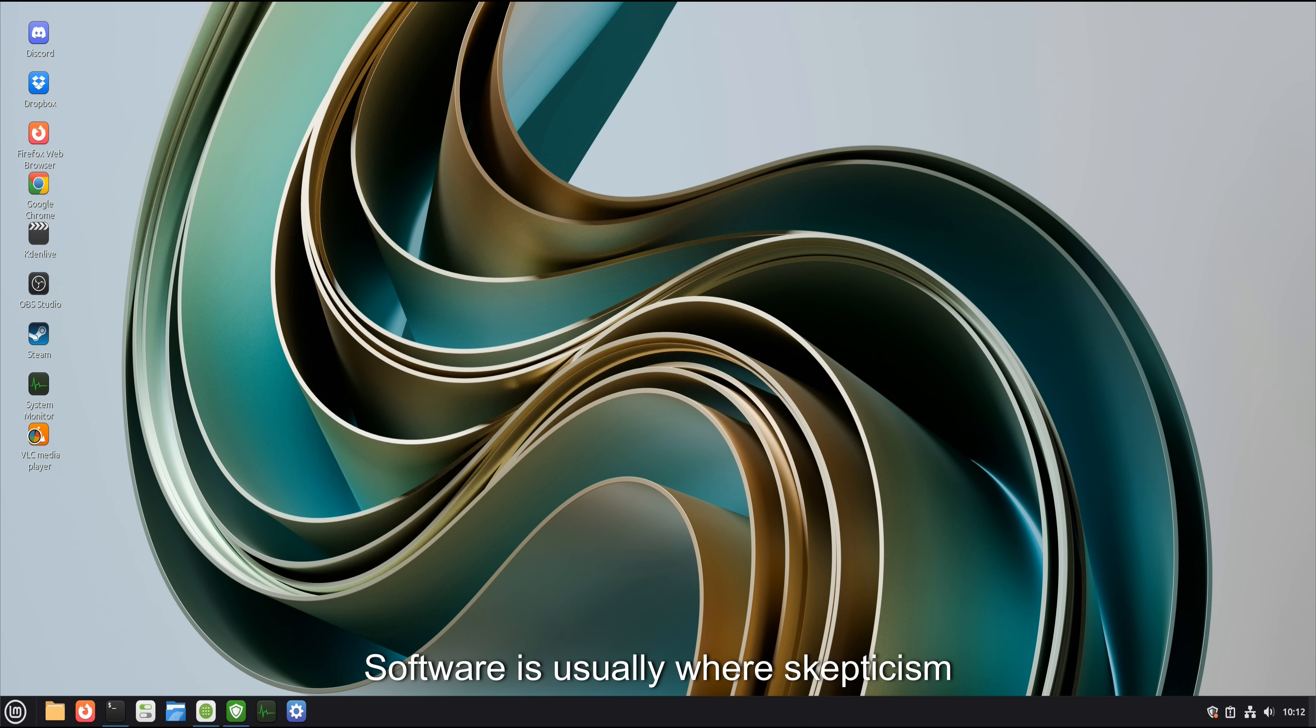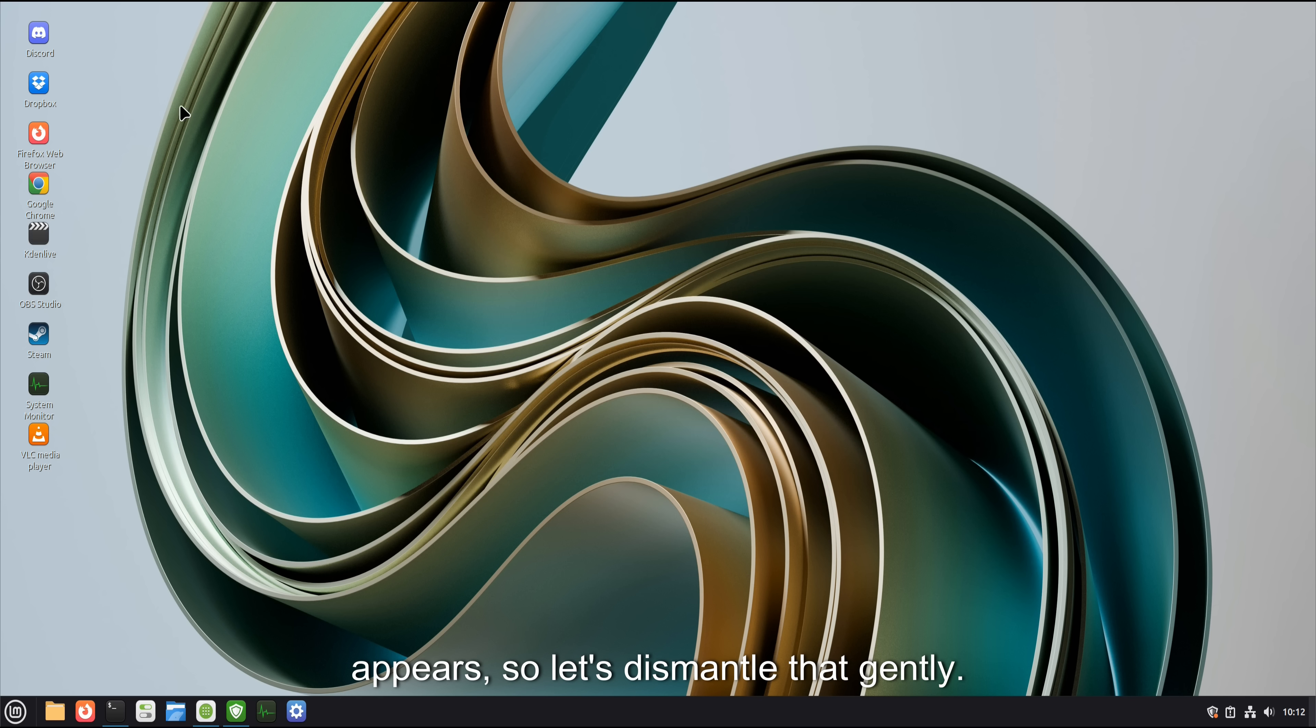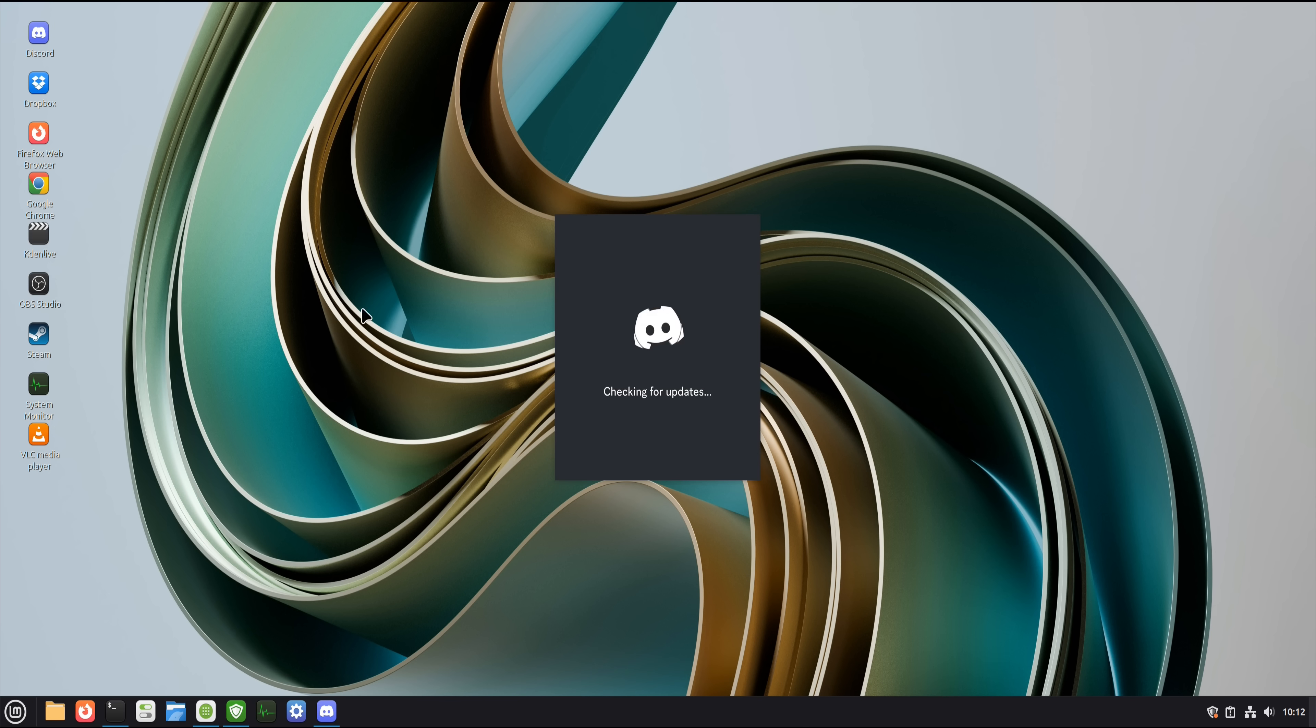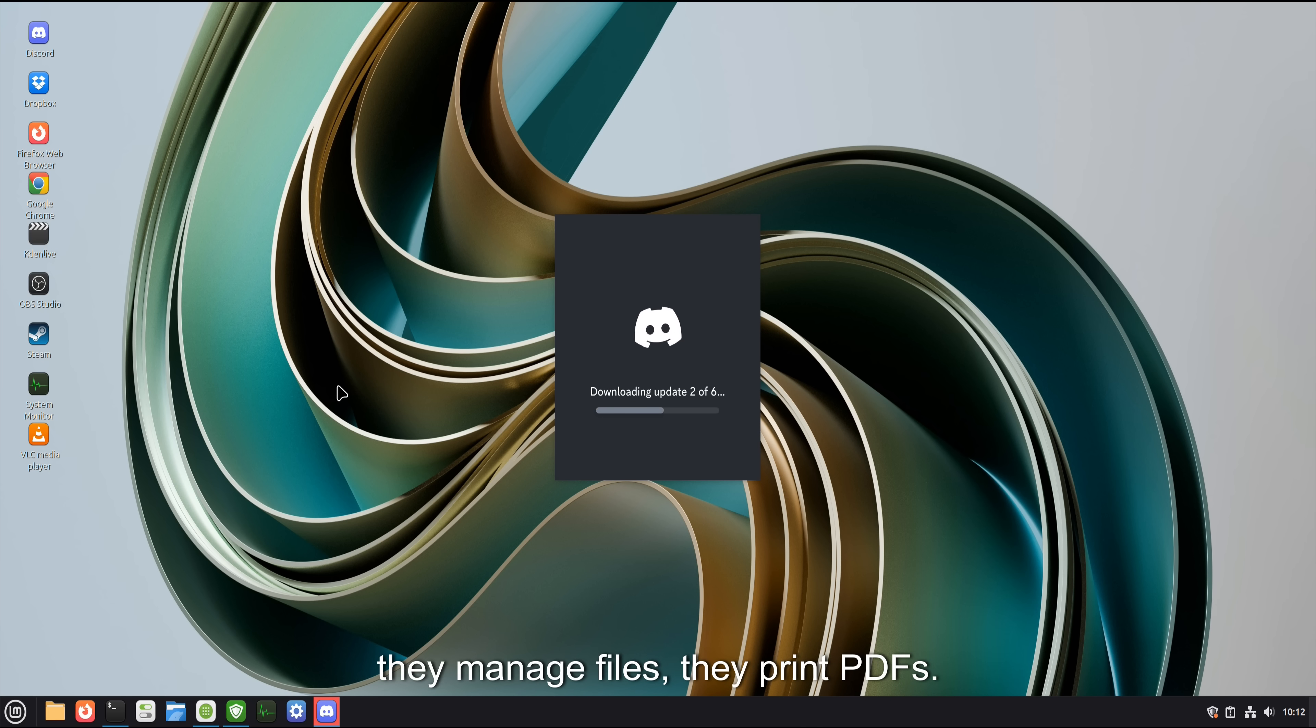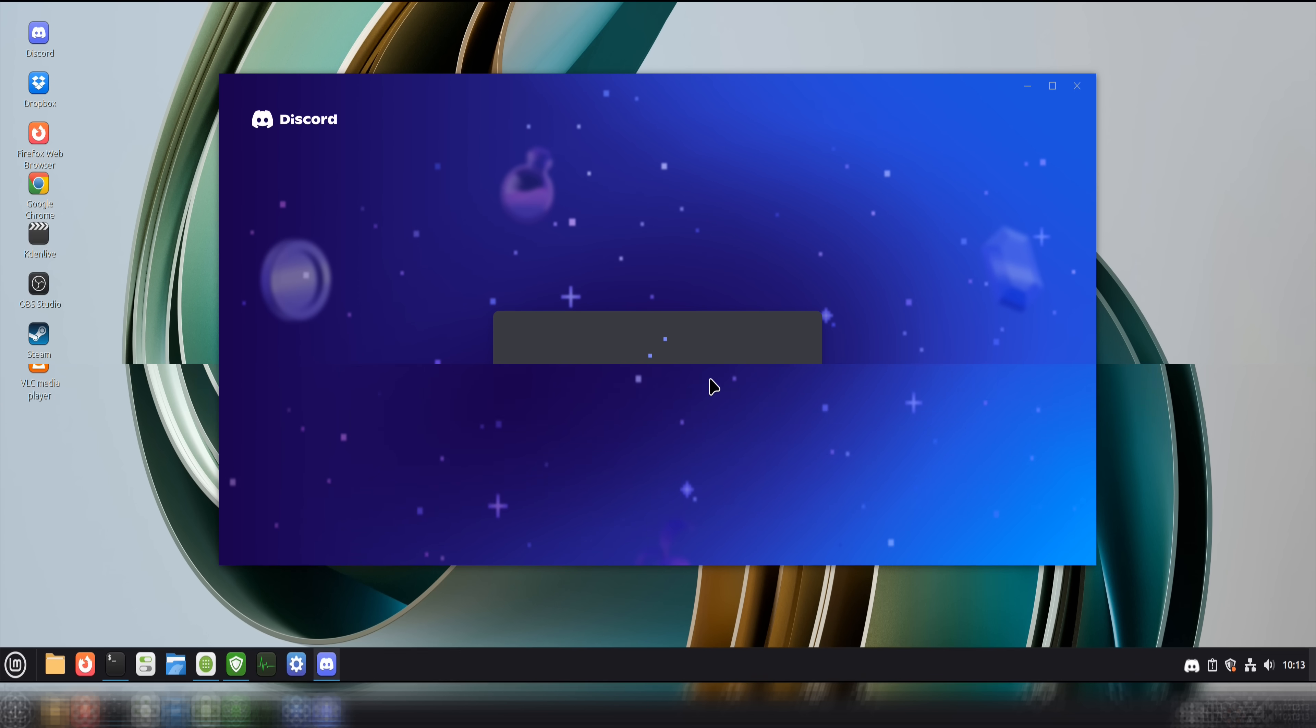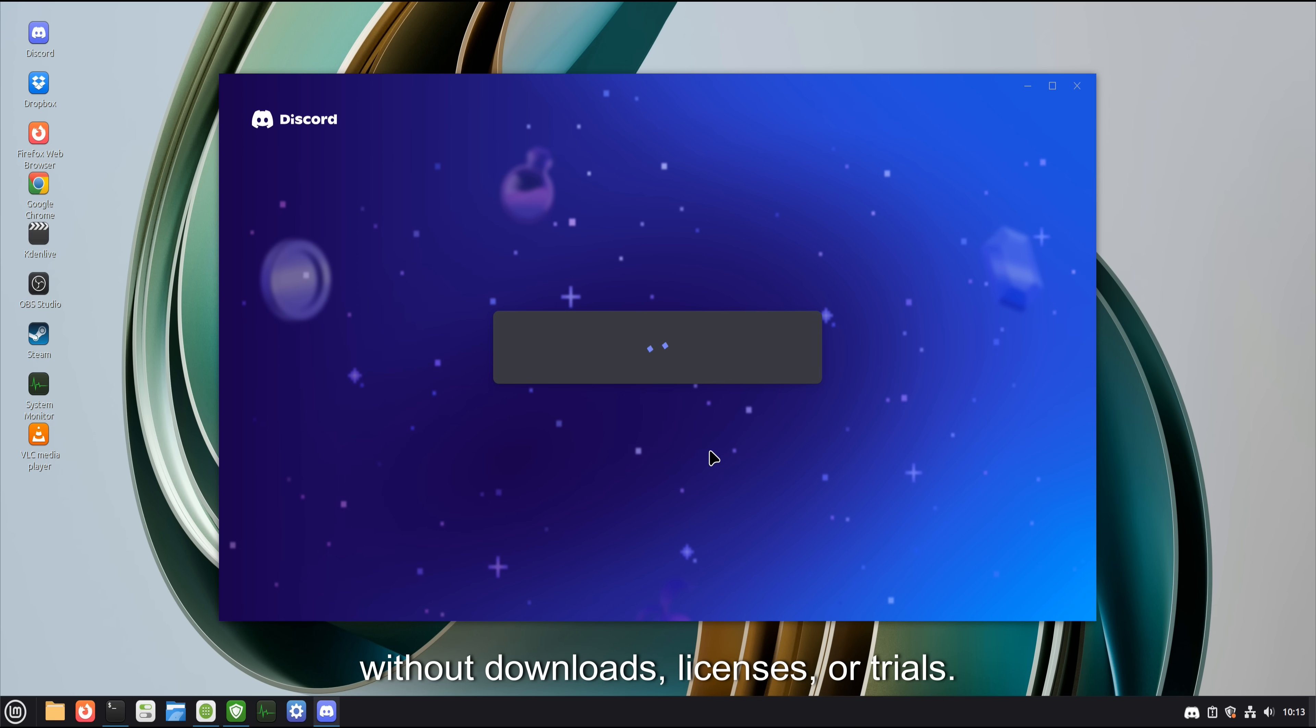Software is usually where skepticism appears, so let's dismantle that gently. Most people don't actually need specialized software. They browse the web, they write documents, they watch videos, they manage files, they print PDFs. Linux Mint handles all of this immediately, without downloads, licenses, or trials.